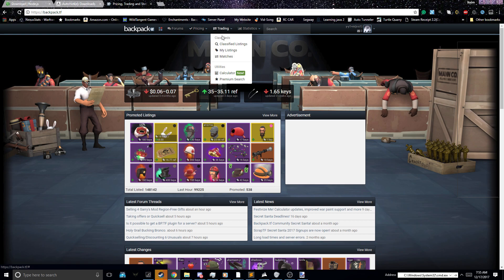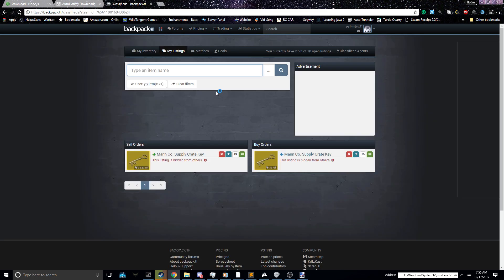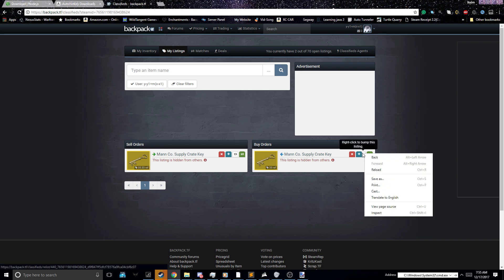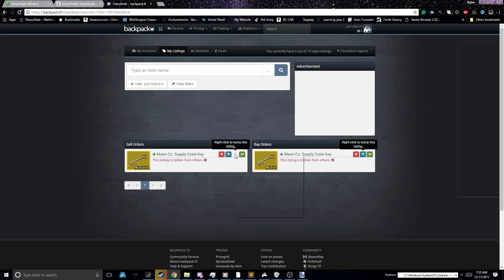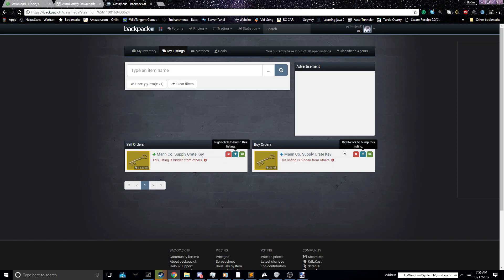Next, you're going to want to go over here to Backpack.tf, go to My Listings, and if these bright buttons are here, just right-click them. But you want to make some listings, just kind of obvious how to make them. So you're going to make them. You're going to just leave this open on your browser. Make sure you're scrolled all the way to the top.